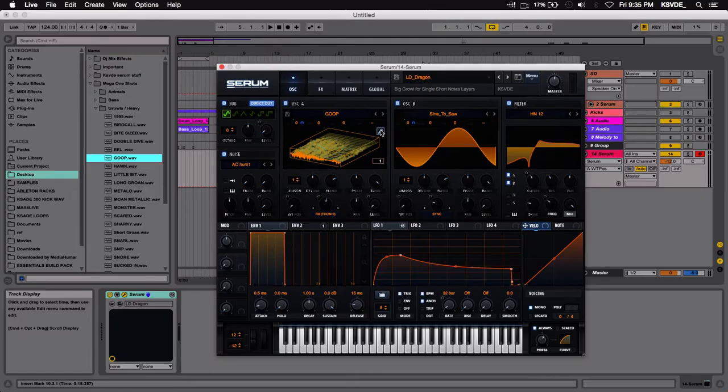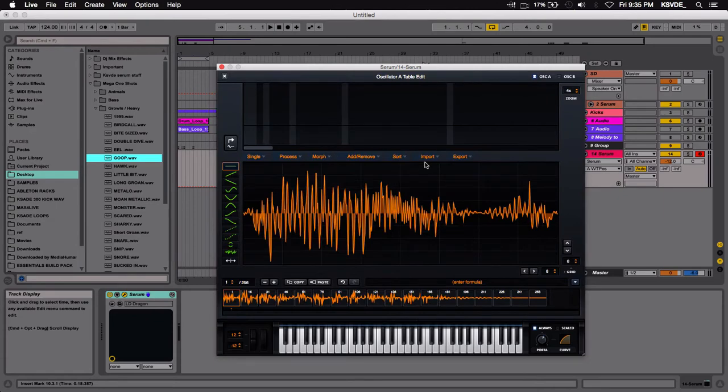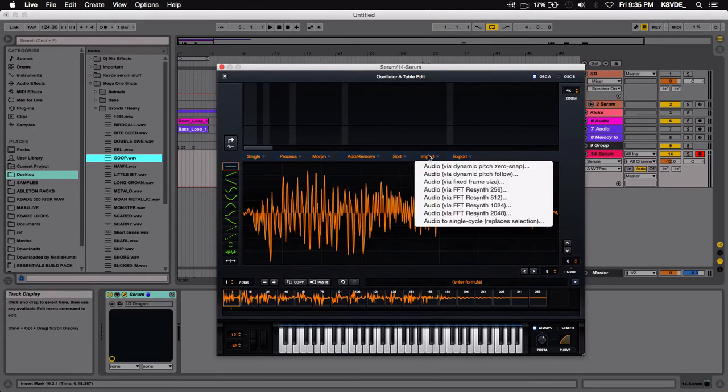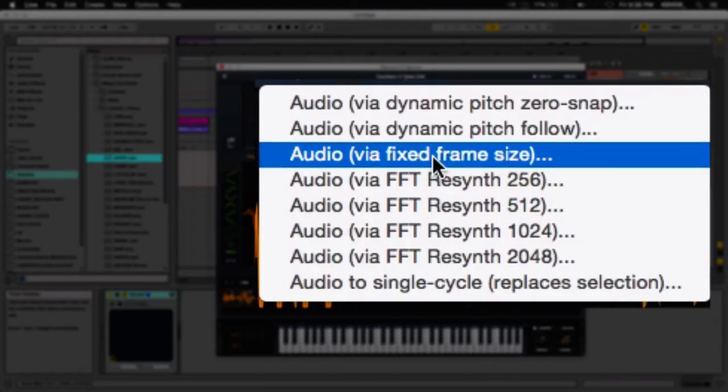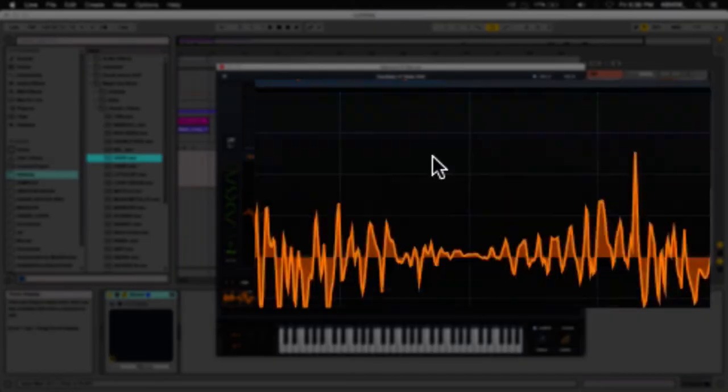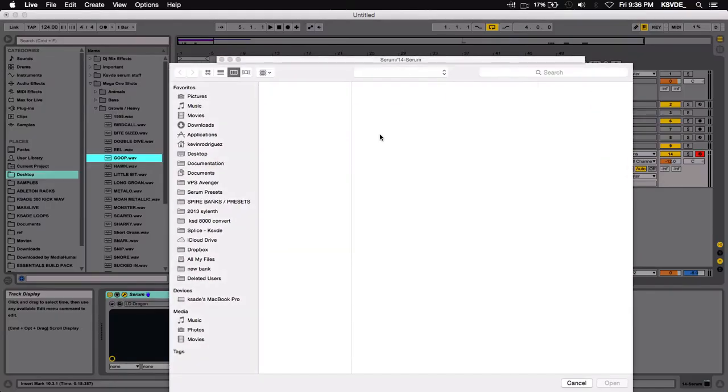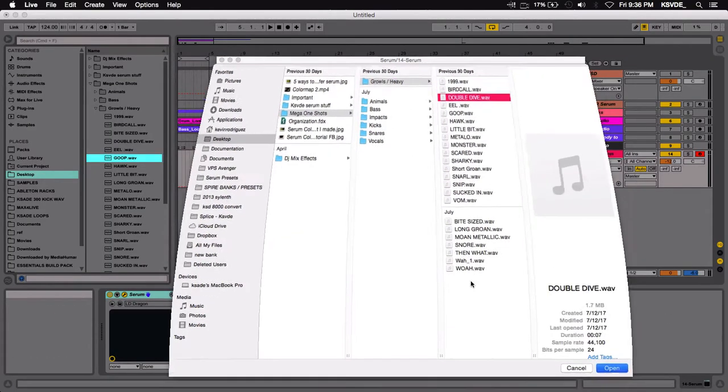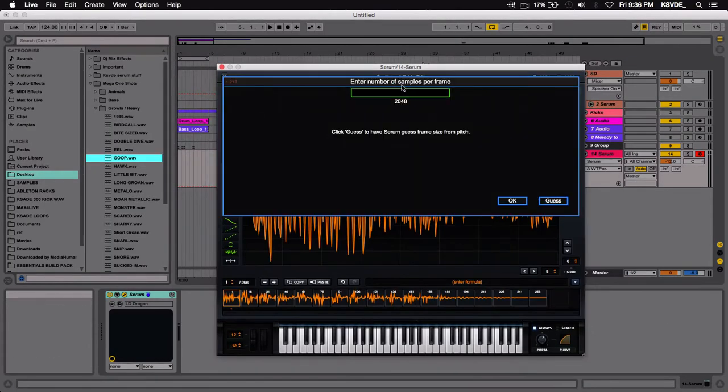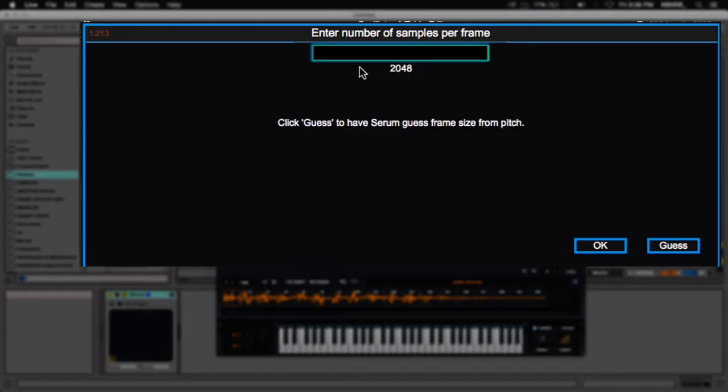So that's one way to do it, just drag and drop. Another way to import samples is just to go into the wavetable editor, go import. And the only reason I think you would want to come here to do this is to just go to fixed frame size. So this is where you can select from this window and it'll ask you how many frames you want to put in.